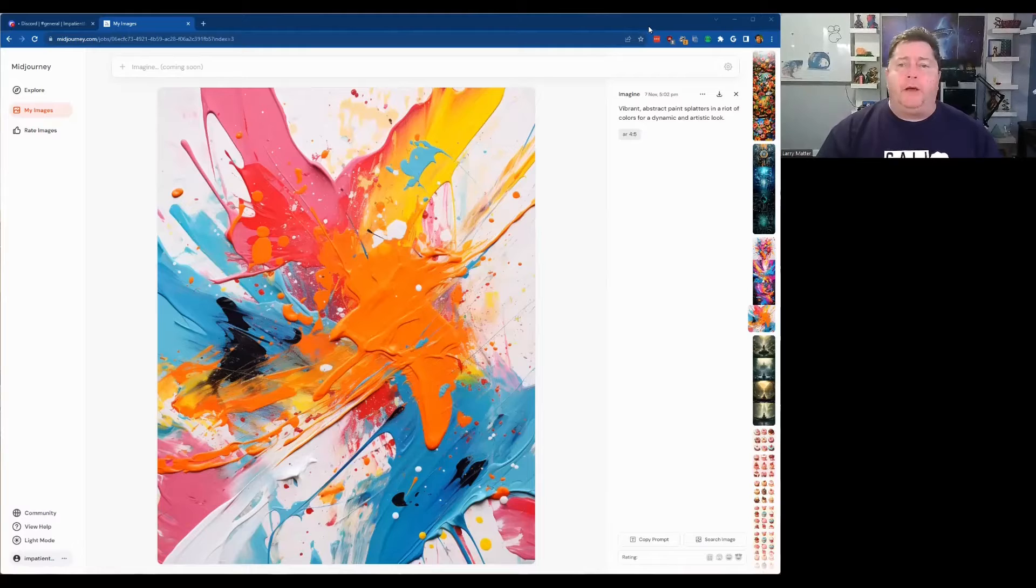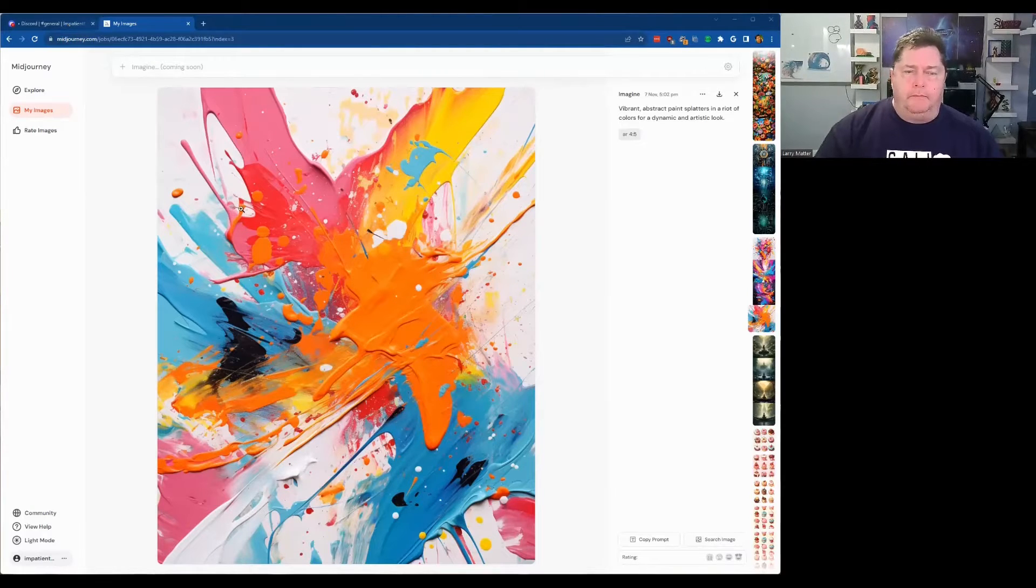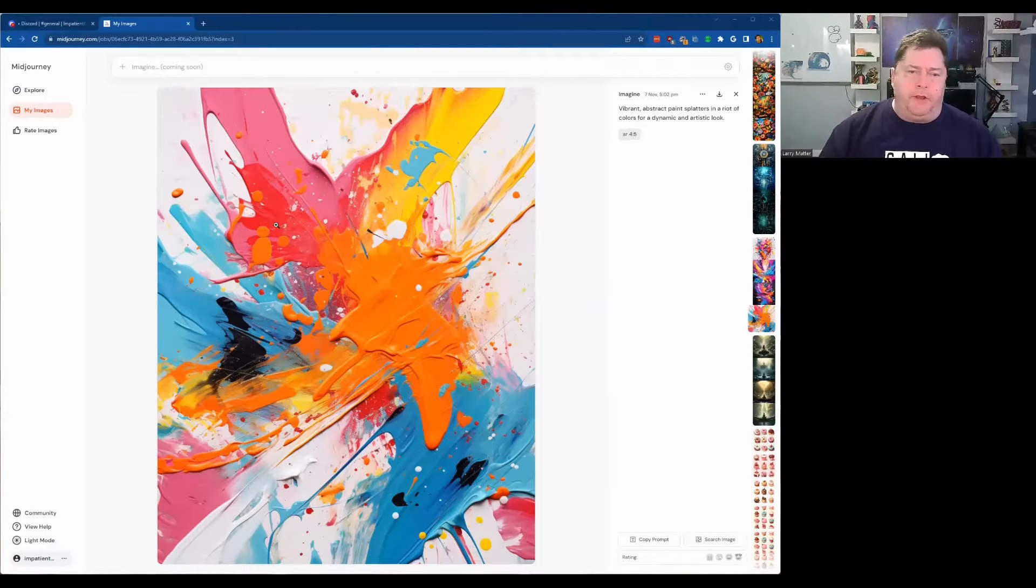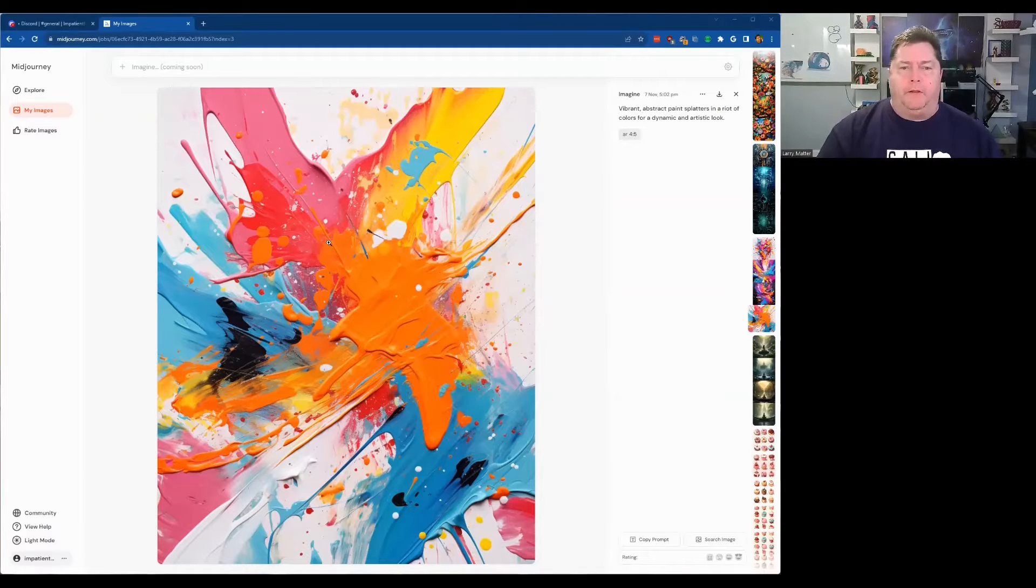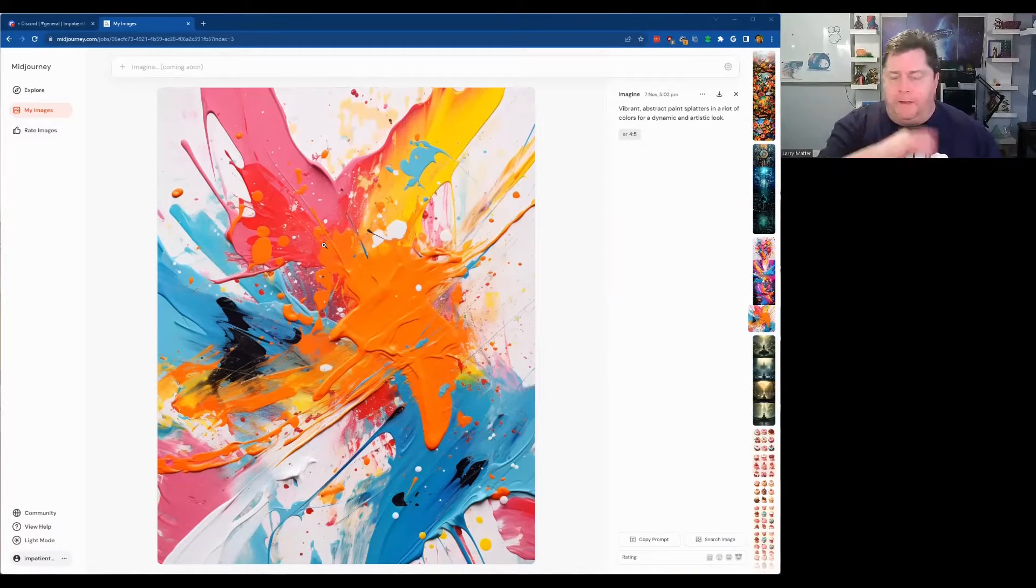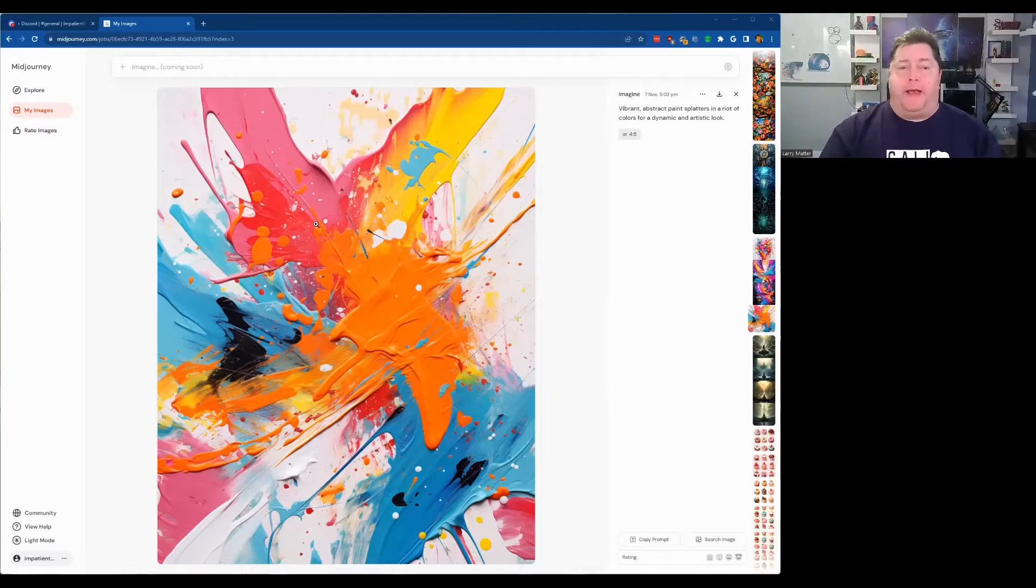I am here to show you how to take a mid-journey picture that you created that you like and adjust the aspect ratio after the fact.